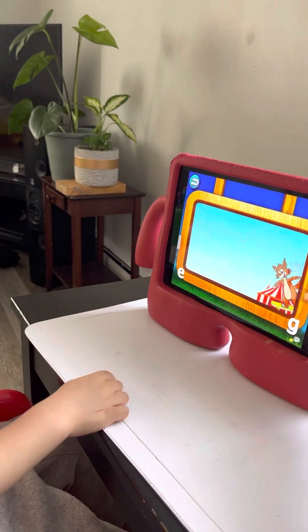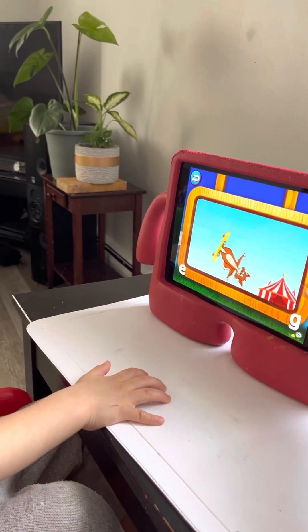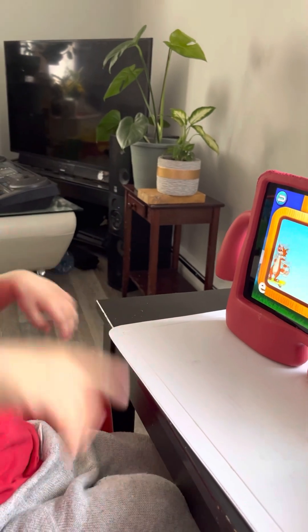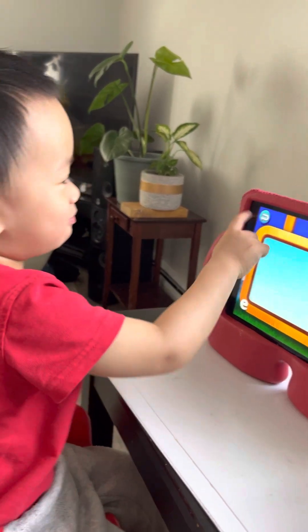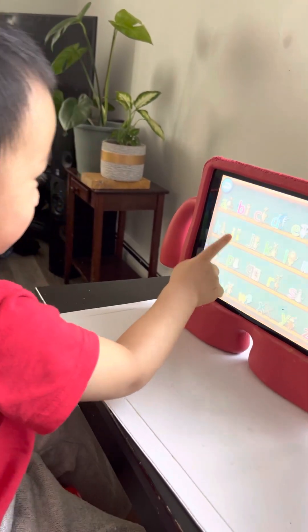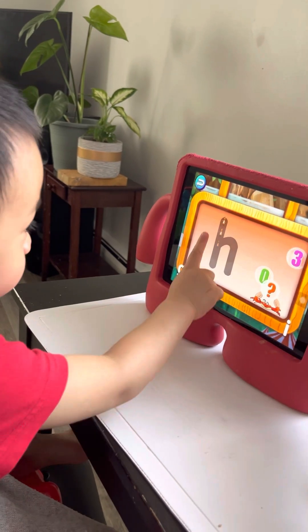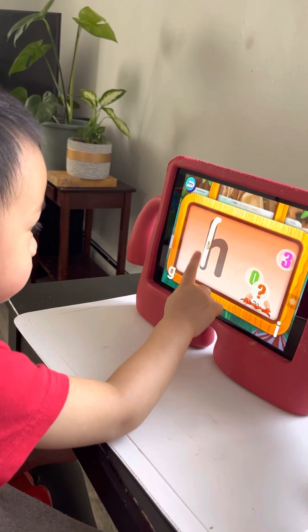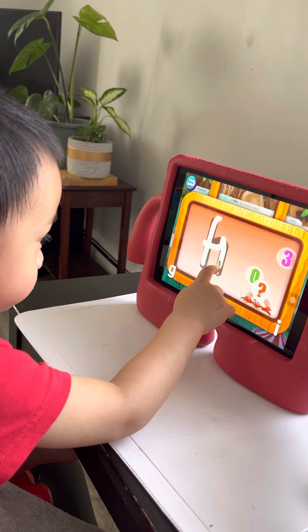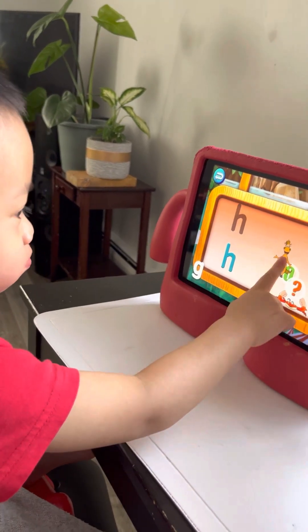F is for Fox. Find letter B. What's that letter? H. Letter H. Good job.